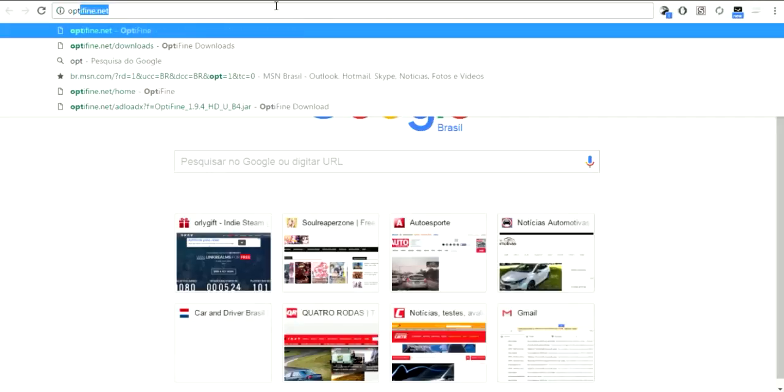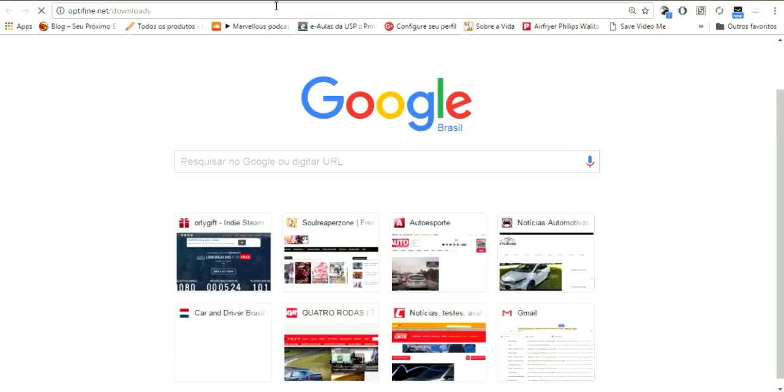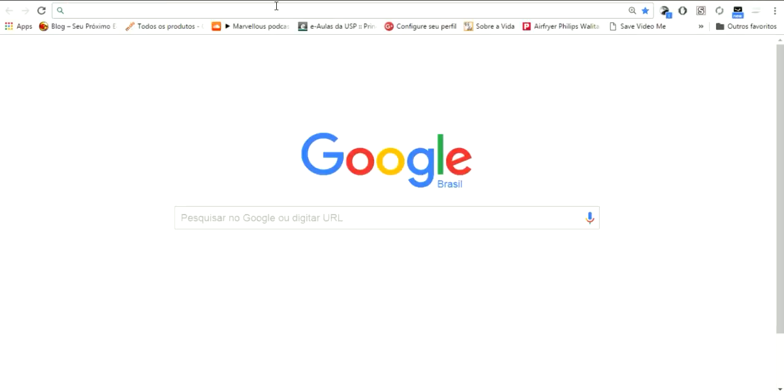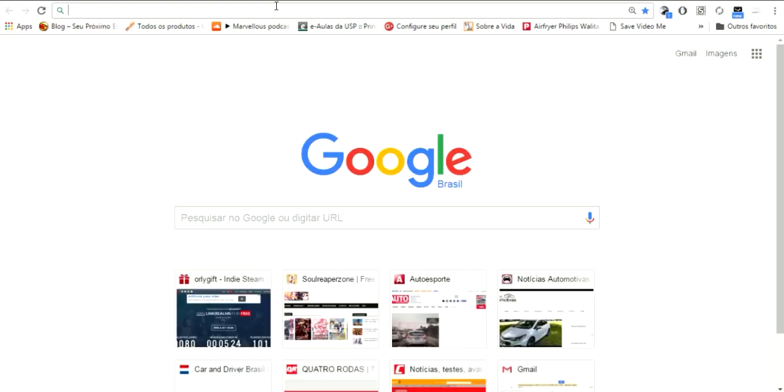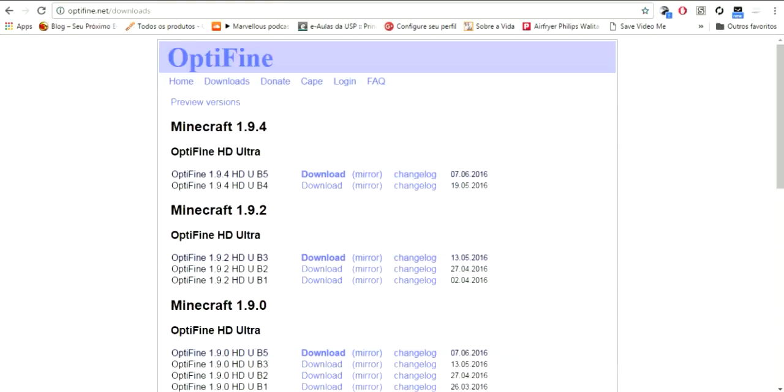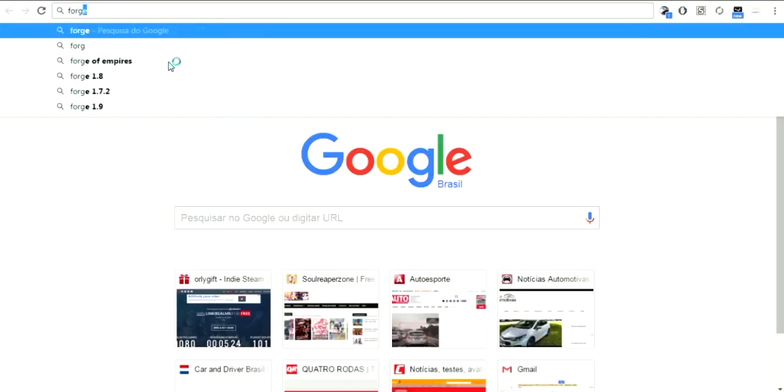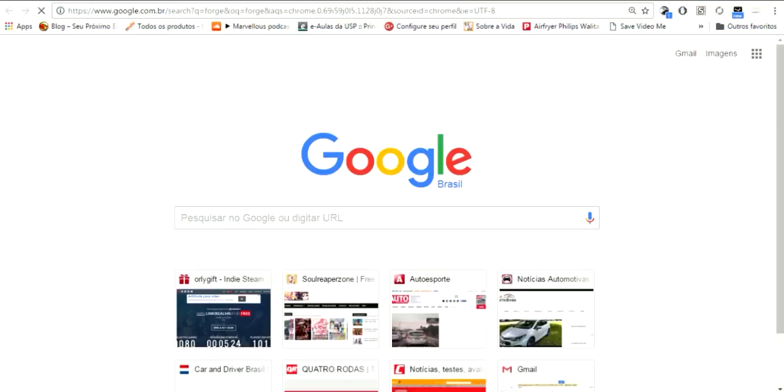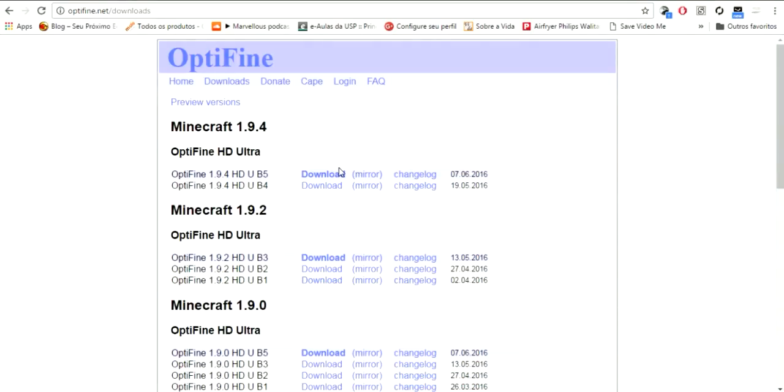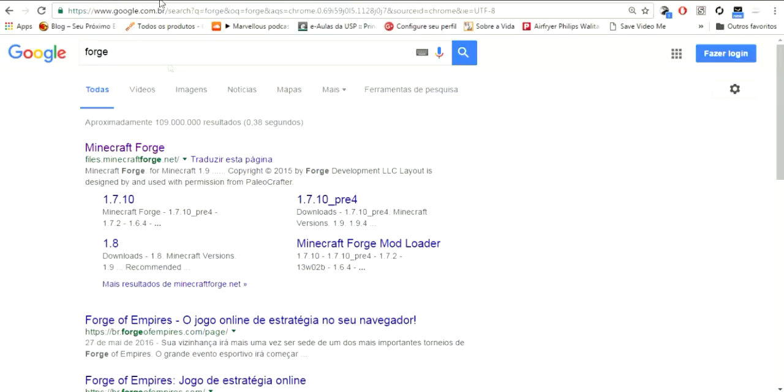Go to Optifine.net, downloads - links in the description. Just pay attention, it's going to be really easy and quick. Let's get this one for people who never knew how to do this.